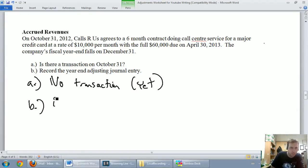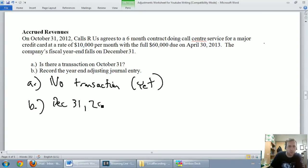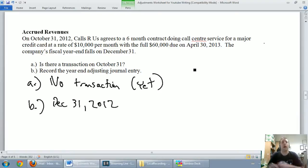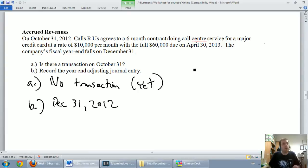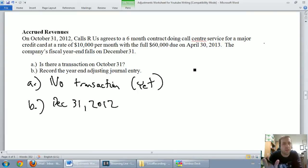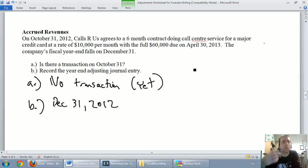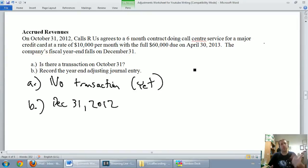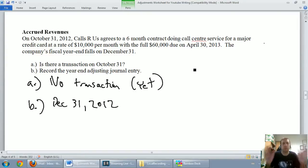For part B, record the year-end adjusting journal entry. Well, our year-end date is December 31st, 2012. And what we've got to say here is how much revenue has been earned, but we haven't got the money yet. First of all, we're making an assumption that we've delivered on our promise. We've done the call center work. We signed up in October. We've done November, and we've done December, and we've done it properly. That's an assumption in the question, but let's go with it.